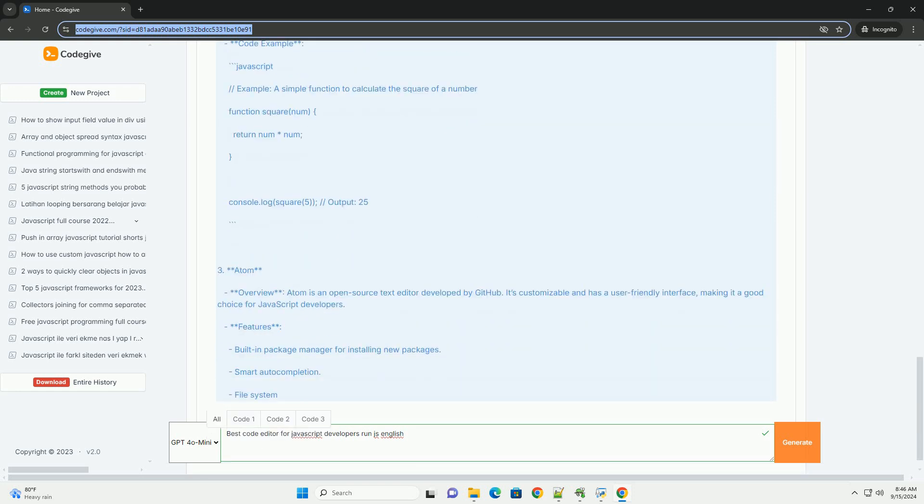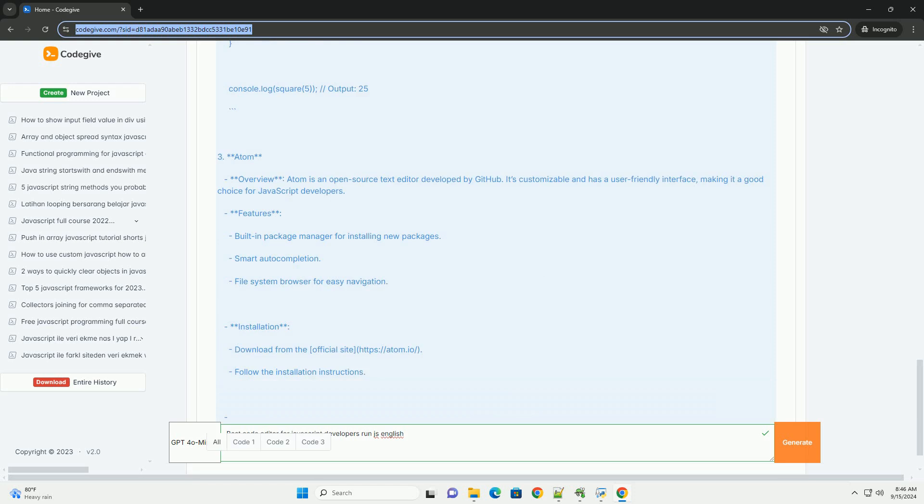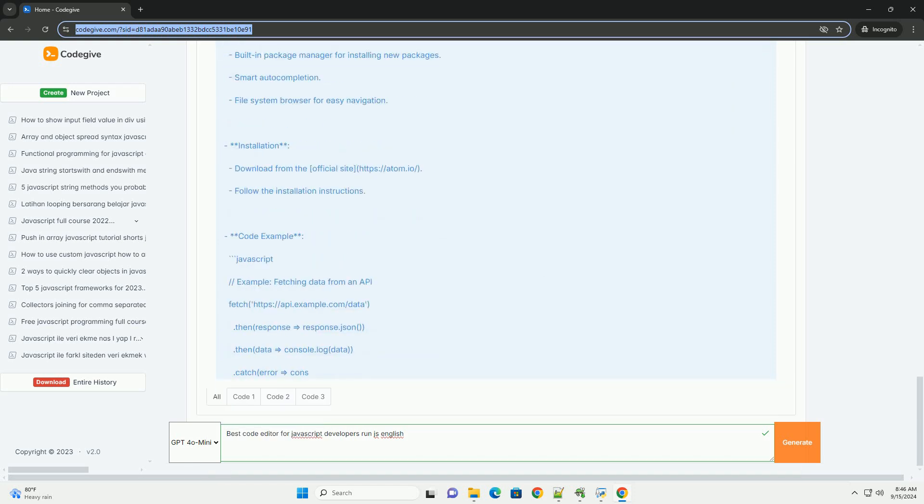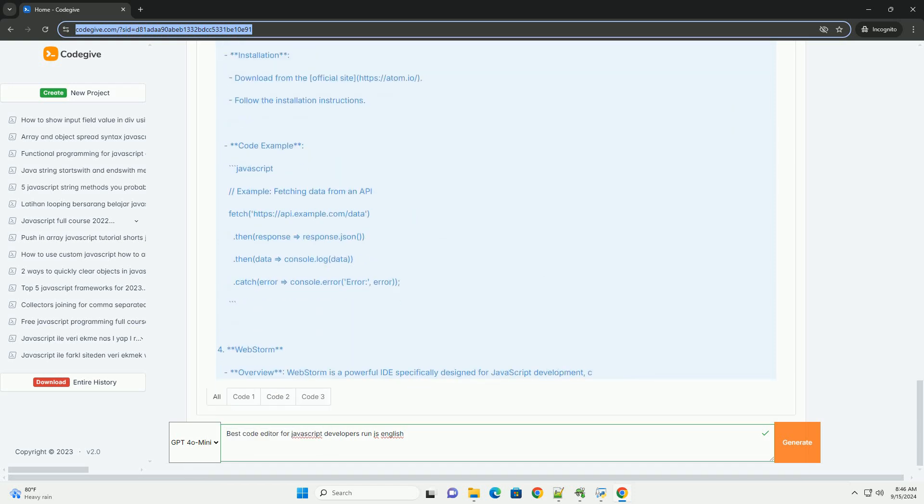Sublime Text offers a lightweight and fast experience with a customizable interface, making it ideal for developers who prefer simplicity.